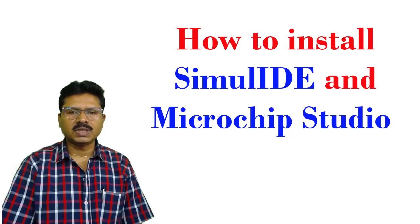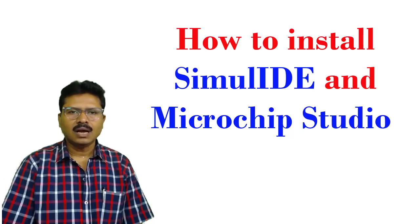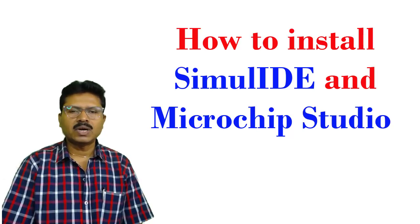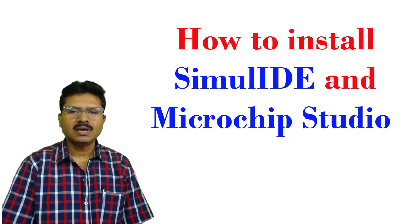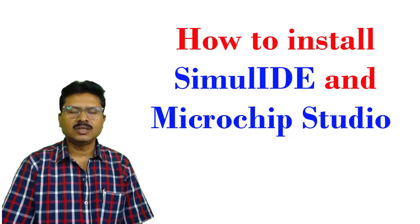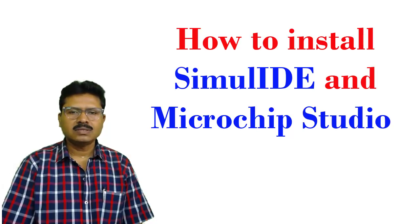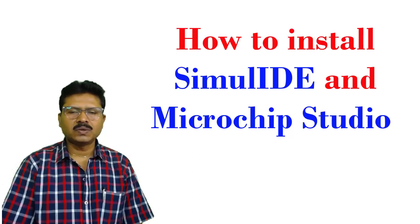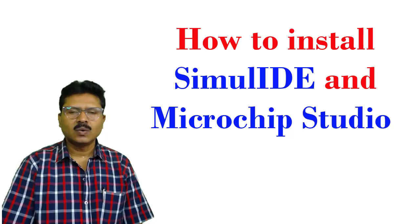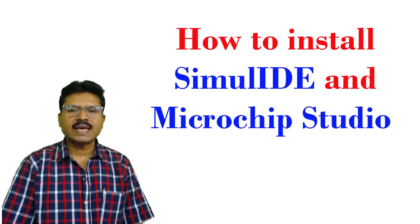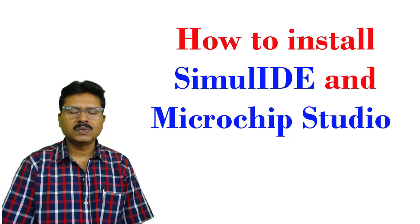Later in different tutorials we will study how to write programs using this Microchip Studio, how to debug, how to create hex files. These hex files are essential to burn the microcontroller. So whether we will use hardware microcontroller or we will use simulator, in both cases we need hex files. Those hex files are normally burnt into the microcontroller to run the program.